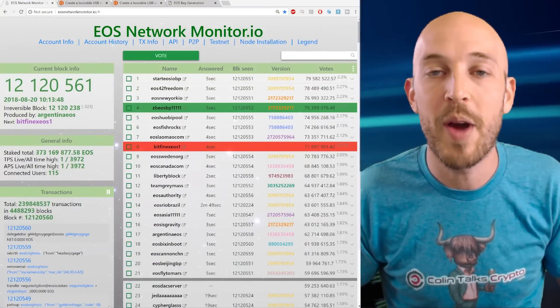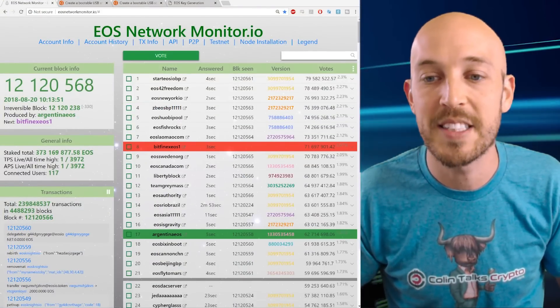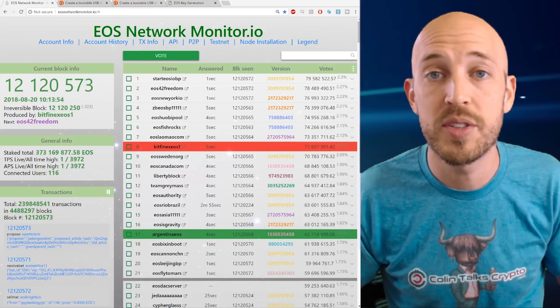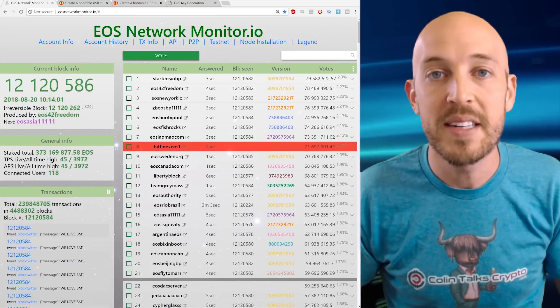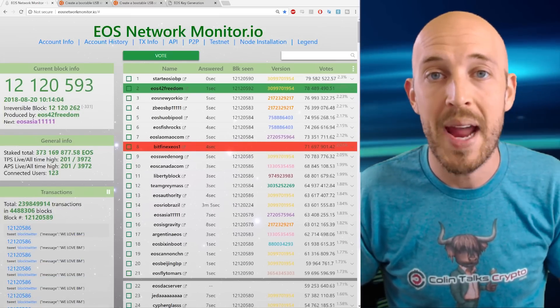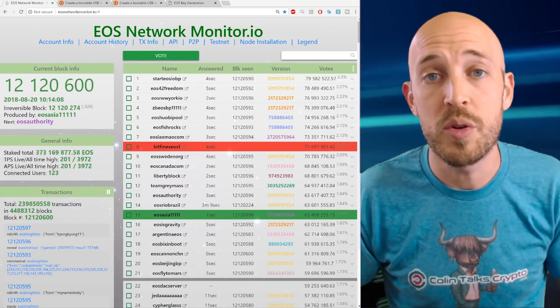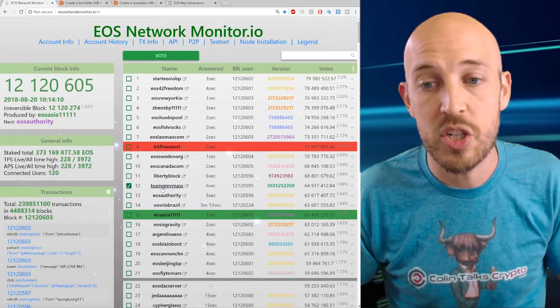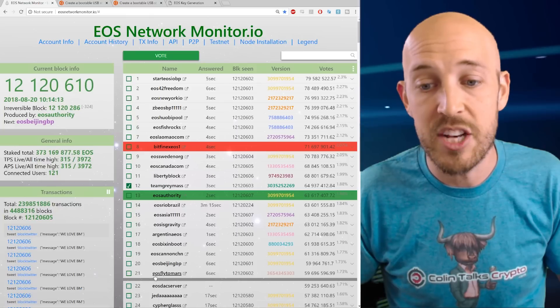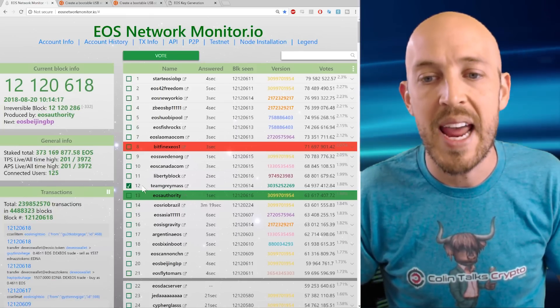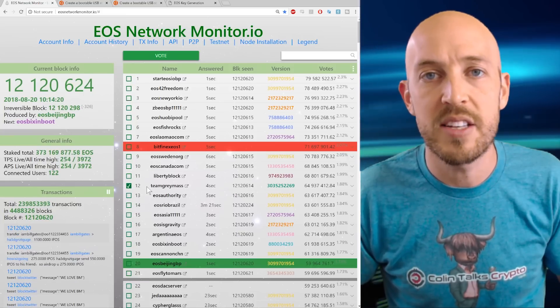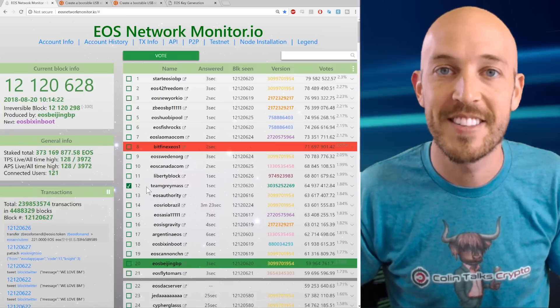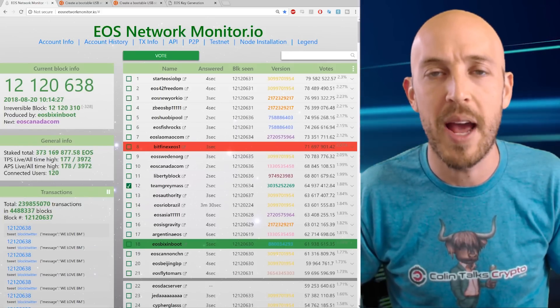By the way, a big congratulations to Gray Mass, block producer Gray Mass, for making it into the top 21 block producers. I feel it is highly, highly deserved for being such a great asset to the community. I mean, they're the ones who have made the EOS Voter Wallet app that is so useful, and so here they are. They're currently in position 12. Last night, I think they had just entered into position 21, so it's really nice to see that they have gotten into a position that they so rightly deserve. So well done, Team Gray Mass, and well done to voters for putting them there. Good job, guys.